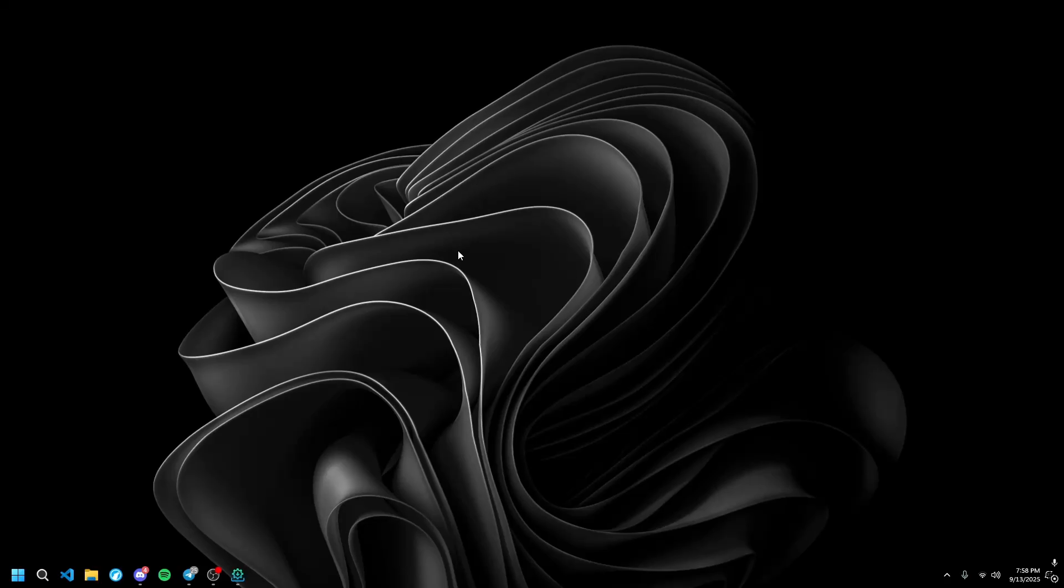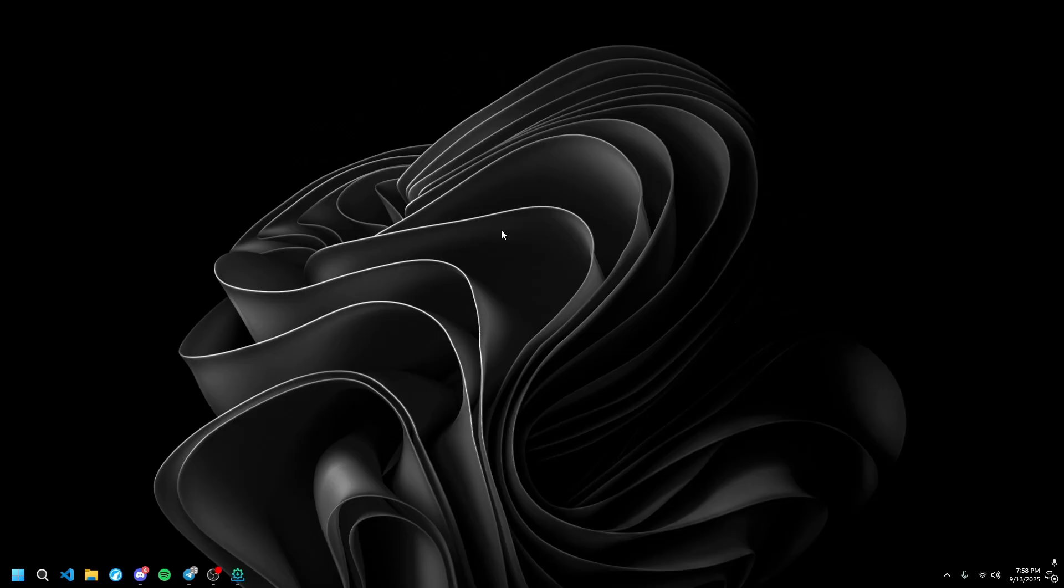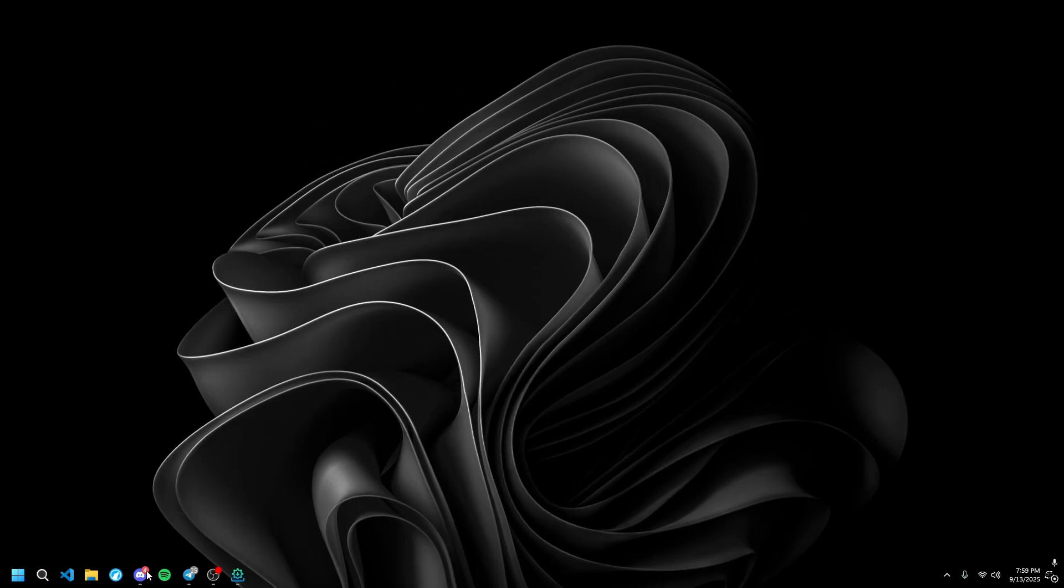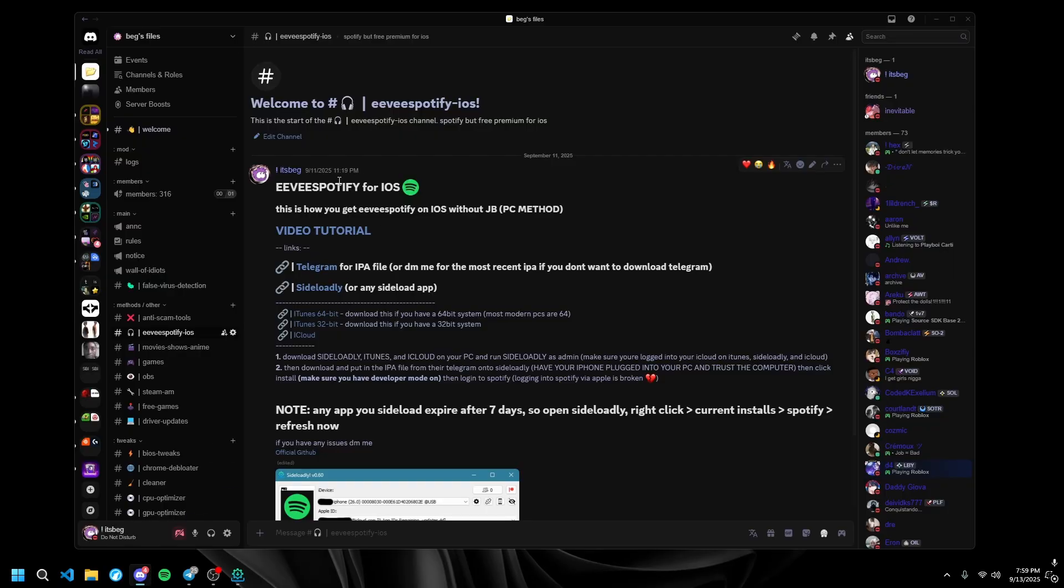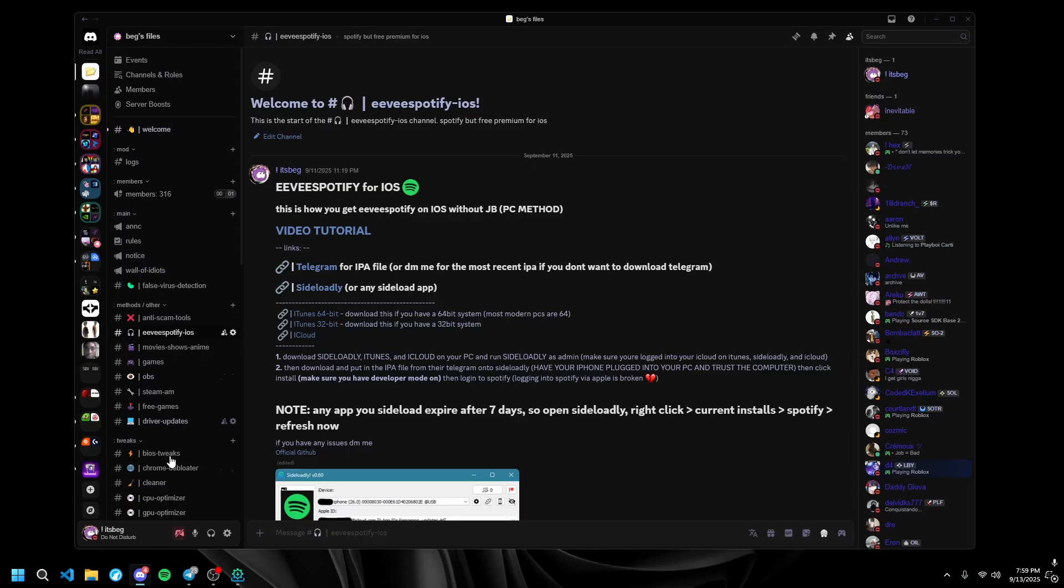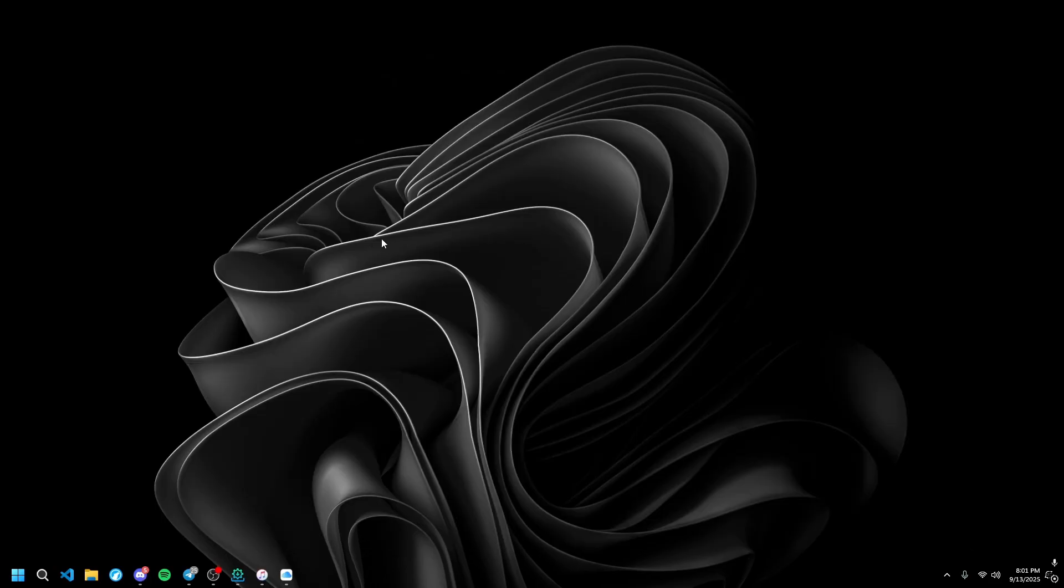In this video I'm going to show you how to get EV Spotify for iOS without any jailbreak, really fast and simple. If you were in the Discord, you would have had this early a couple days earlier. Please, I want to reach 400 members. But before you do anything...